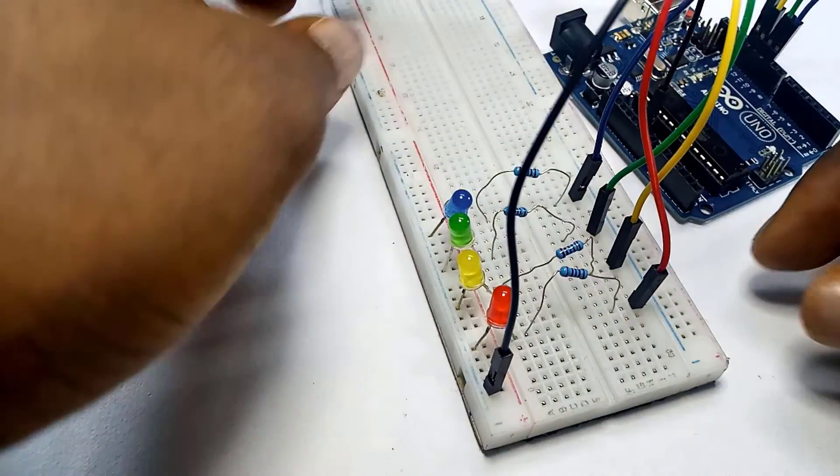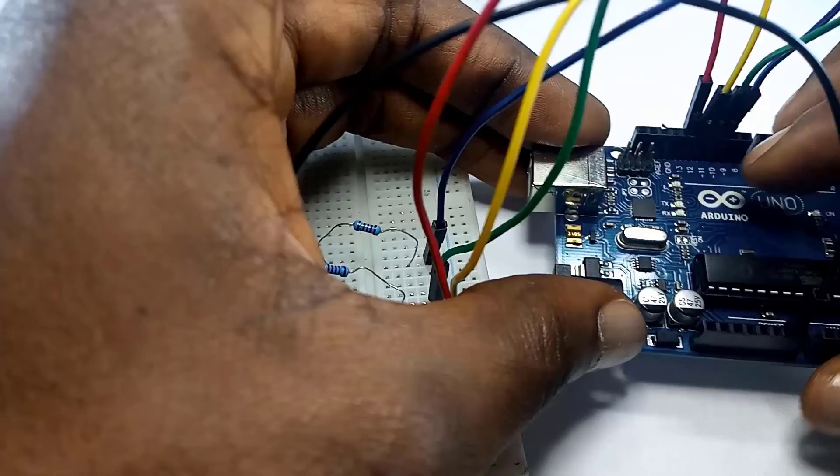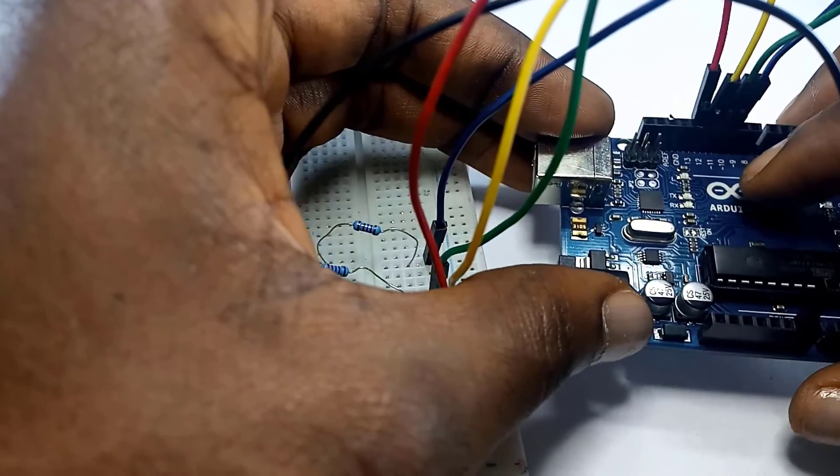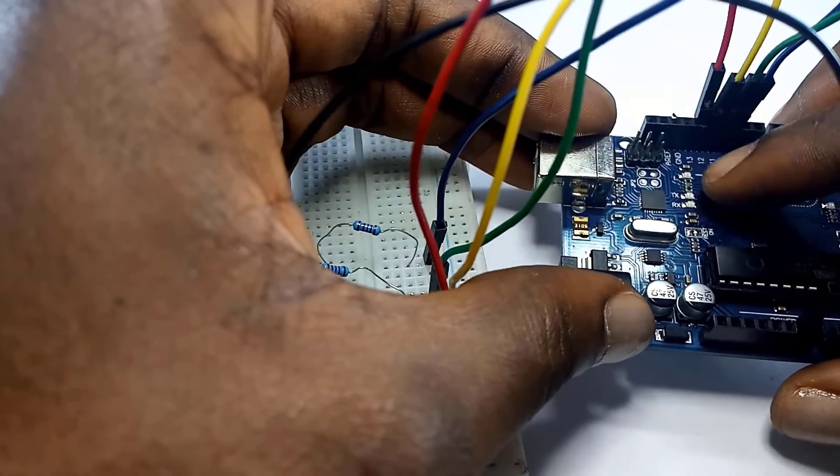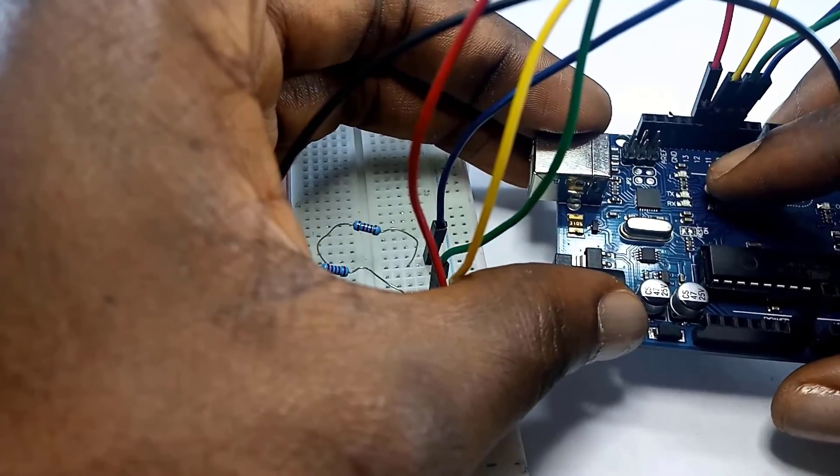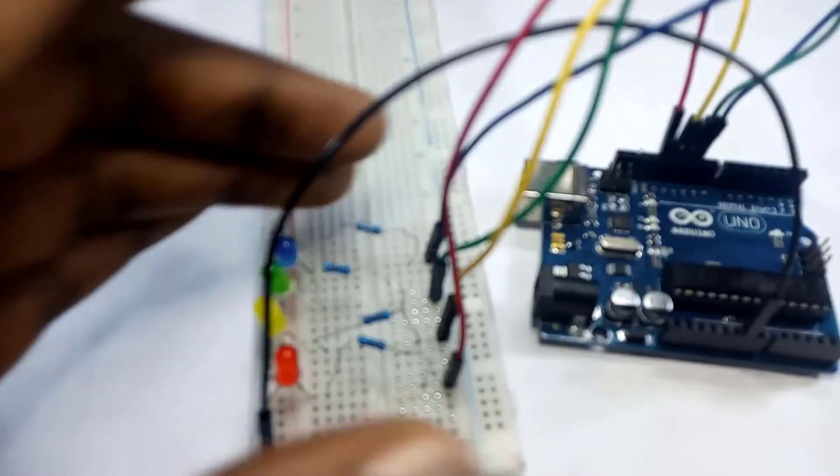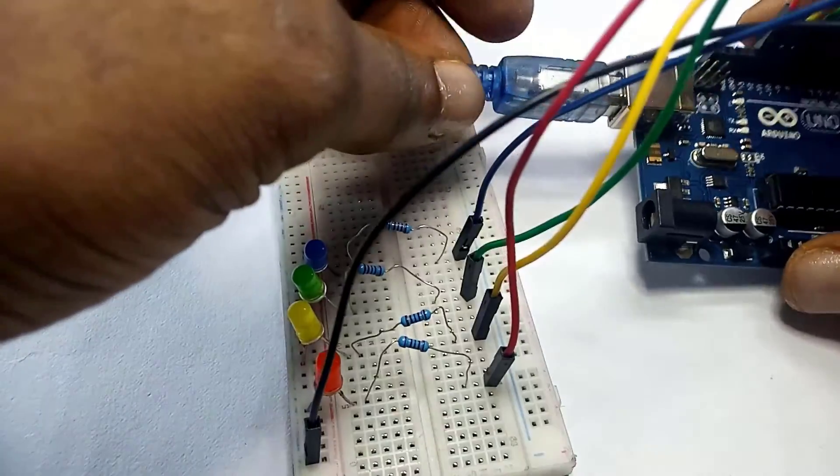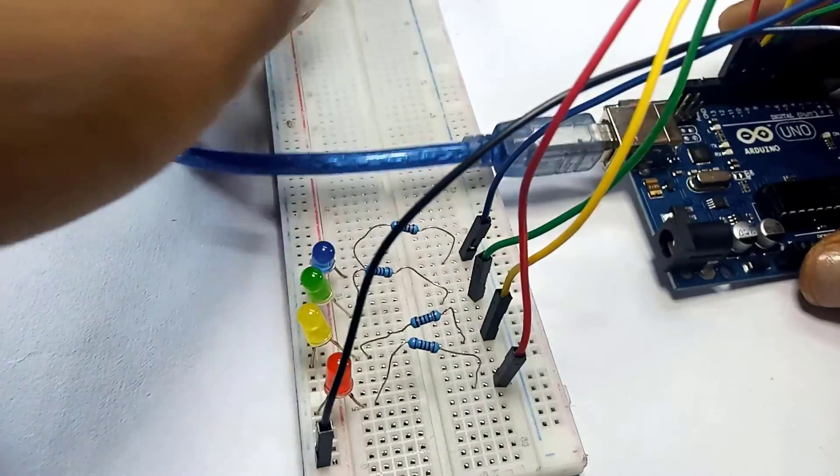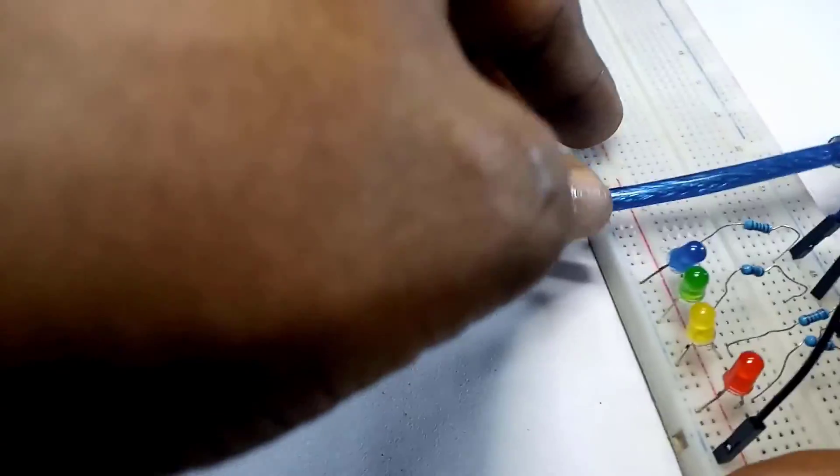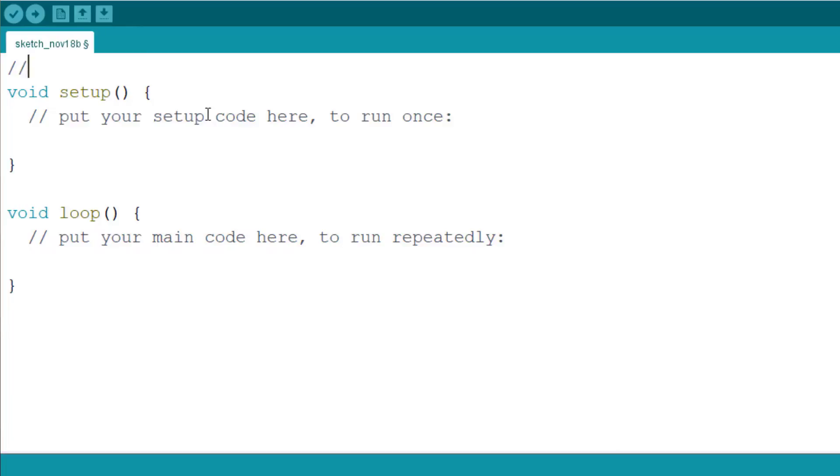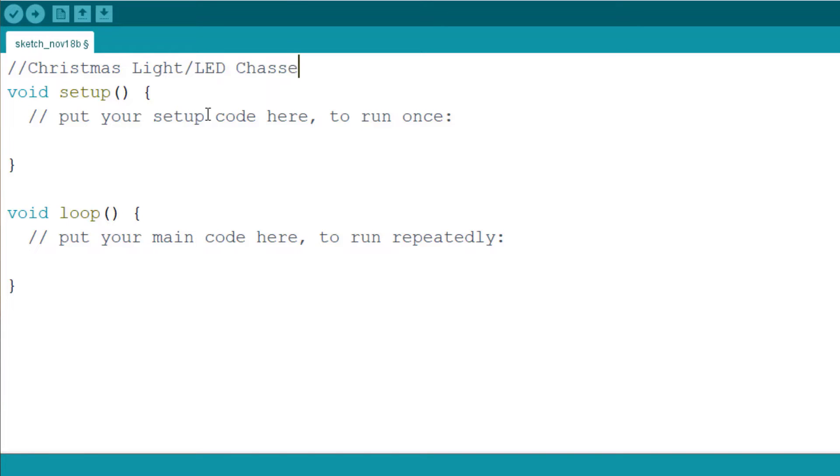So that's the simple connection. I want to program pin 13, 12, 11, and 10. Connect my Arduino to my laptop and then let's write the code. The title of this project is the Christmas lights or the LED chaser project.